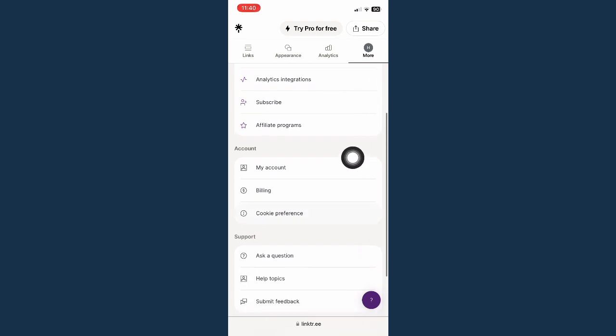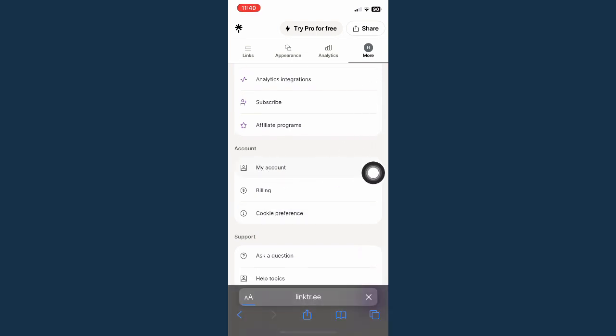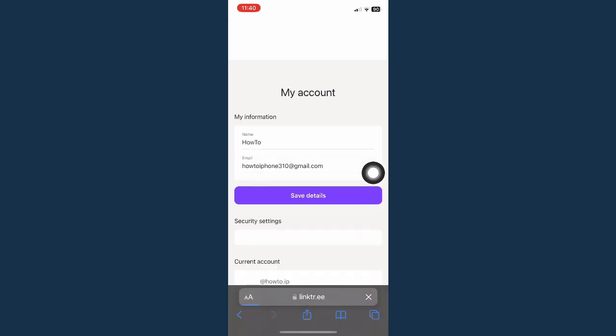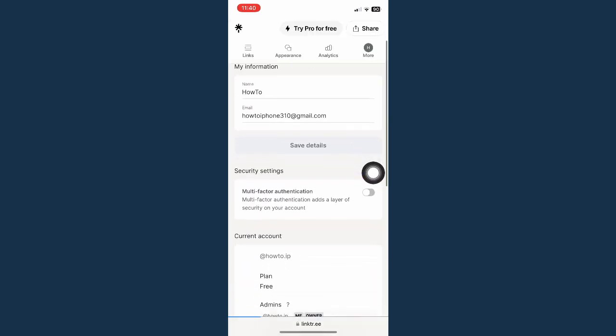Then scroll down until you can see my account. Click on that one.